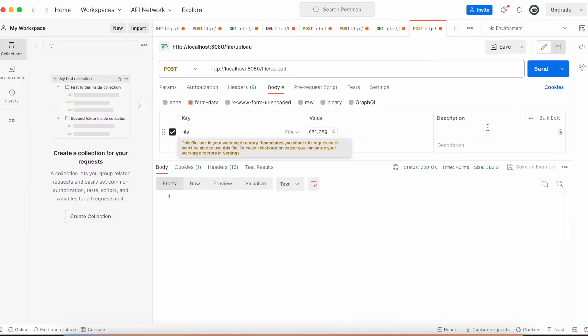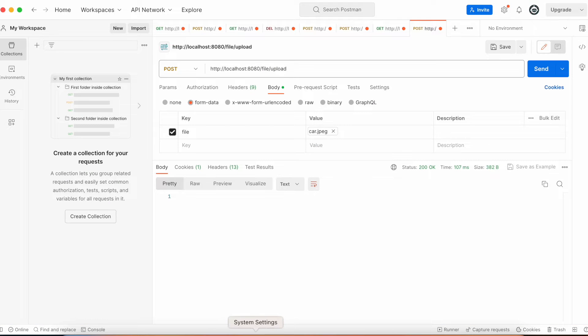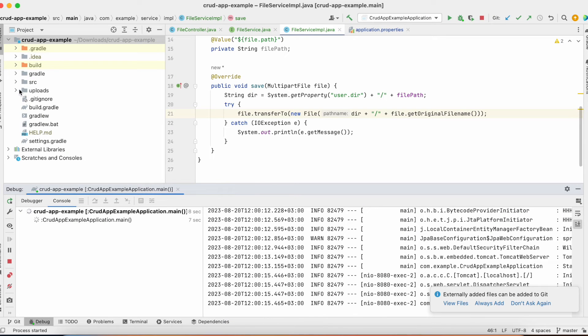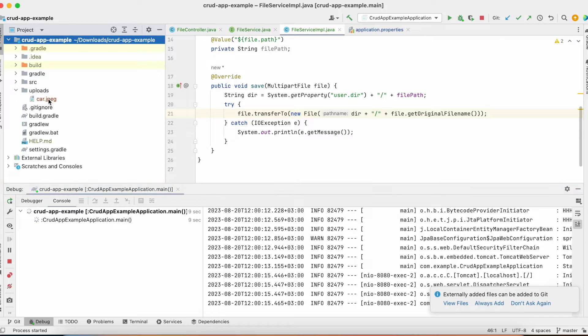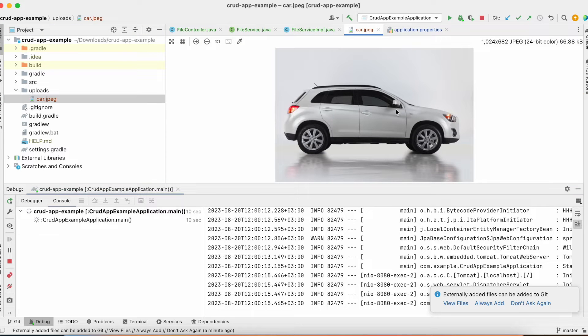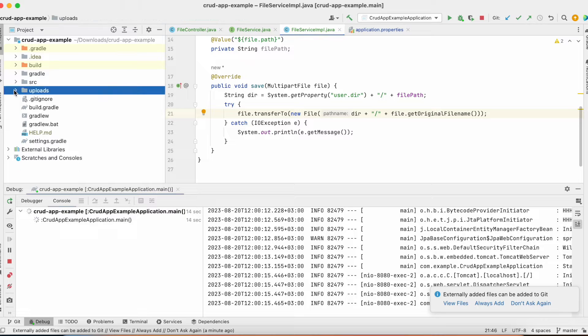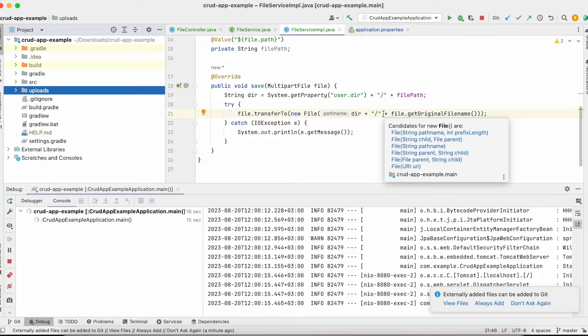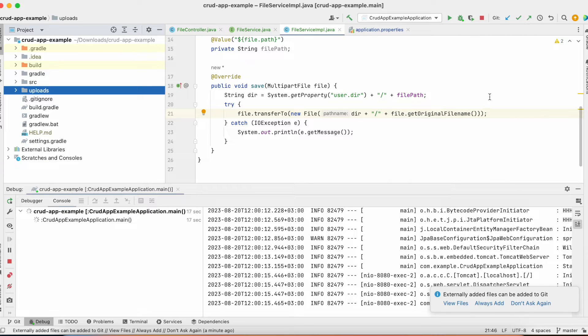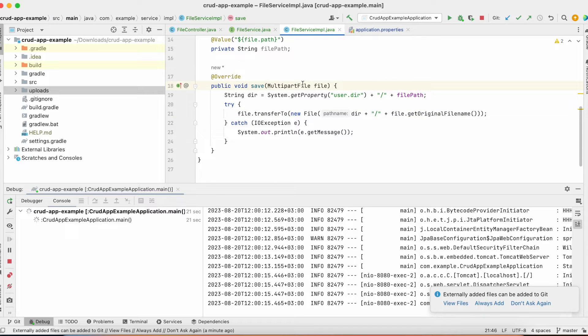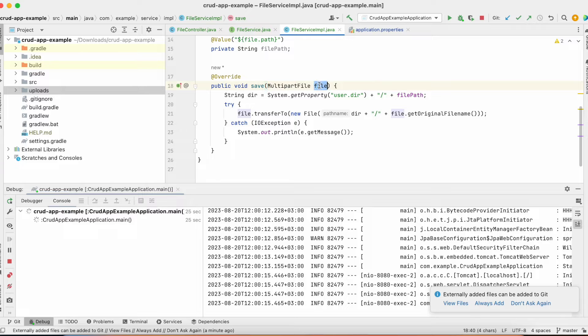Let's hit send. And as you can see, we can see our car in the upload folder. Of course, you can upload your images or files in any folder you want. And you can use this functionality to upload not only image files, but you can use Excel files, text files and other files. It doesn't matter which file you are going to upload to your application.